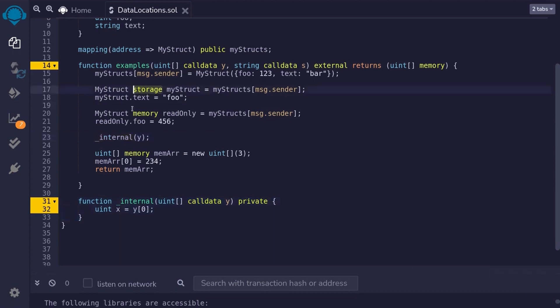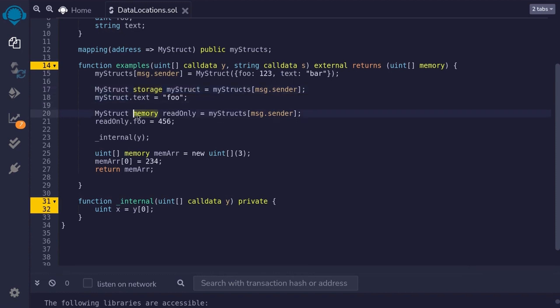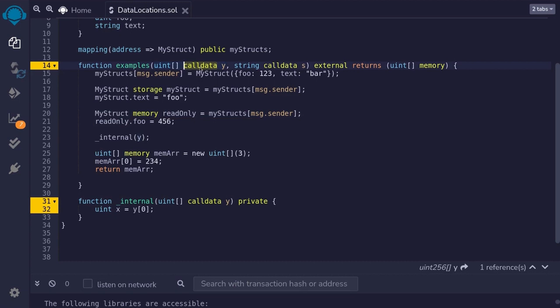In summary, use storage for those dynamic data that you will update. If you only need to read the data or modify it without saving it onto the blockchain, then you can use memory. And then for function inputs, use call data to save gas. Whenever this input is passed to another function, it saves gas by avoiding copies.